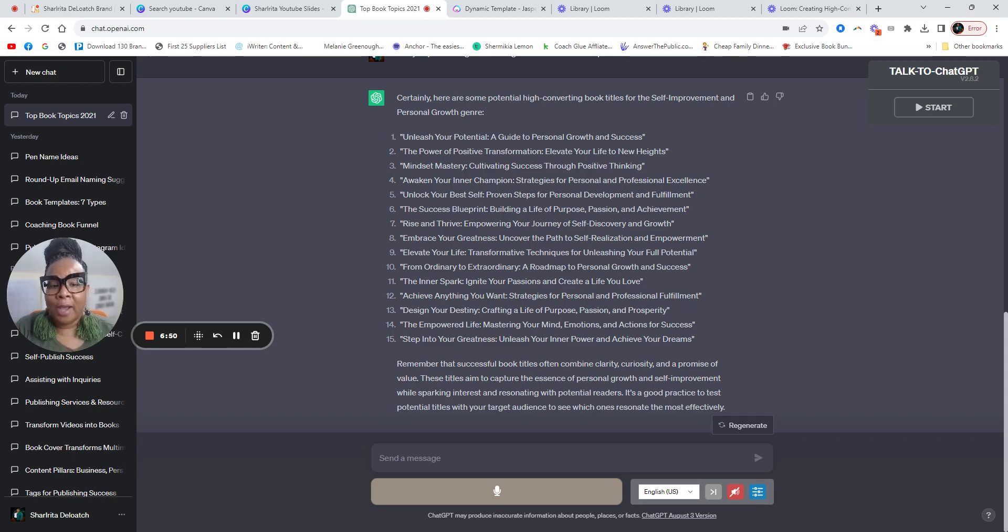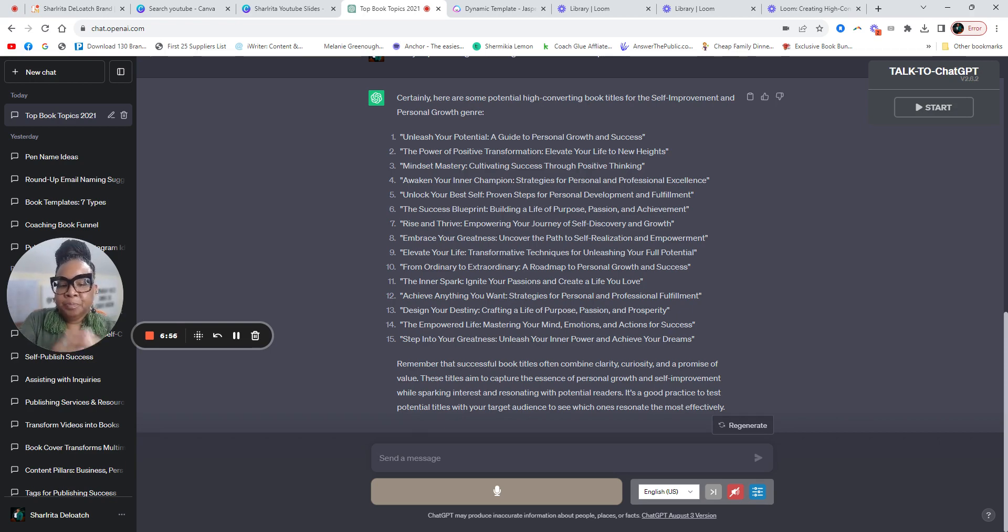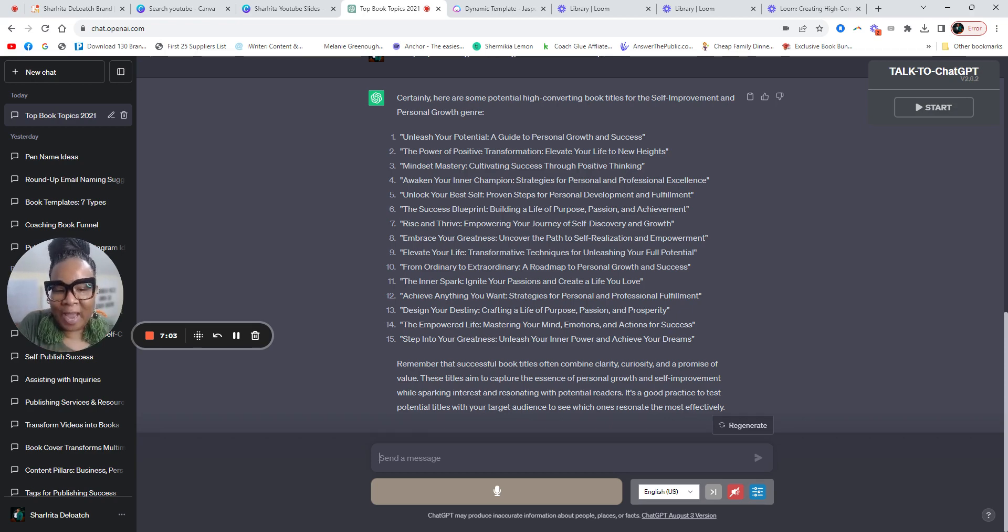So you got unleash your potential. You got the power of positive transformation. You got mindset mastery. Let me give you an FYI when it comes to titles.